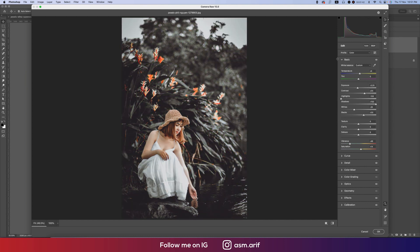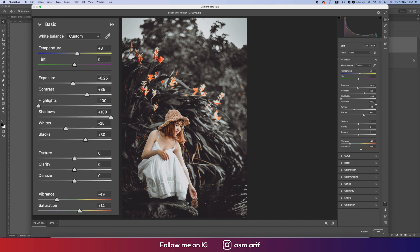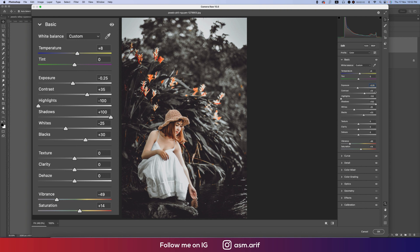If you don't have this preset, you can use these settings. By using the settings you can do like that. Here the Temperature plus 18, Tint 0, and the Exposure 0.25, and the Contrast plus 35. One thing is that you can apply this technique in Lightroom and you will get the same result.